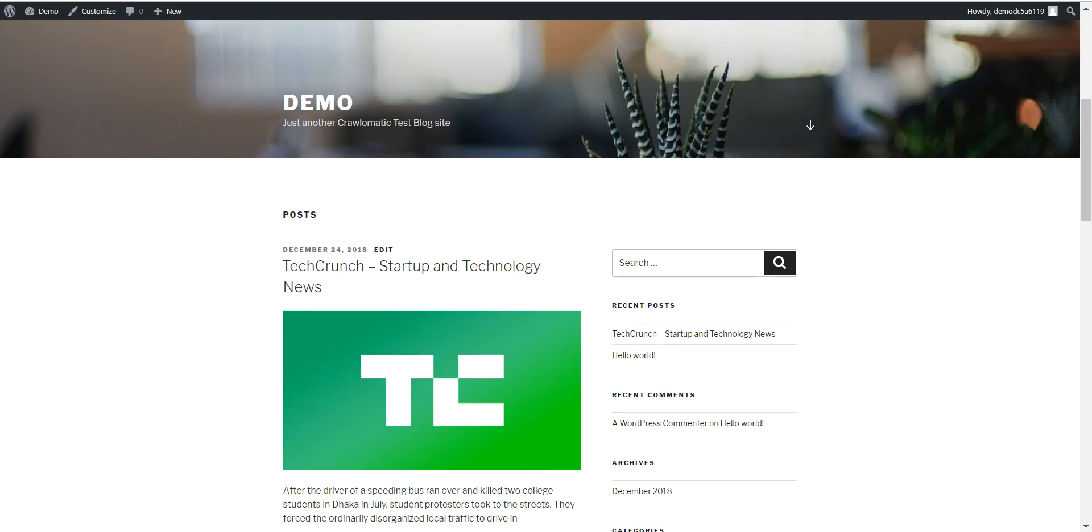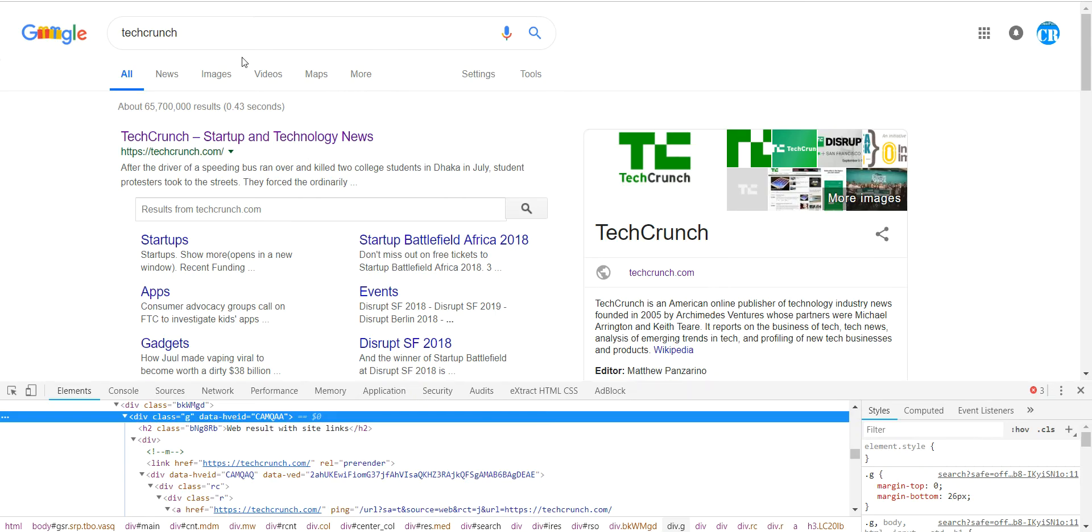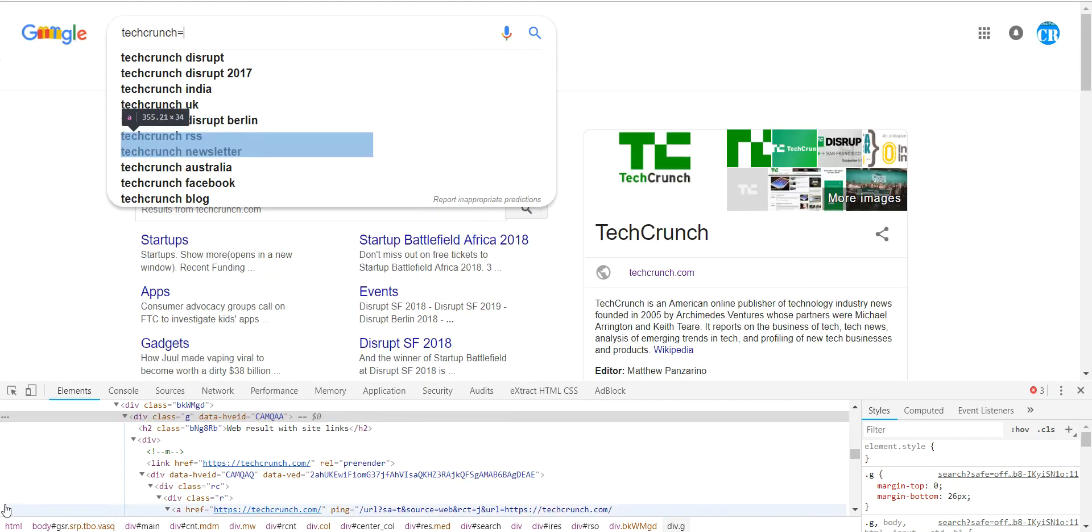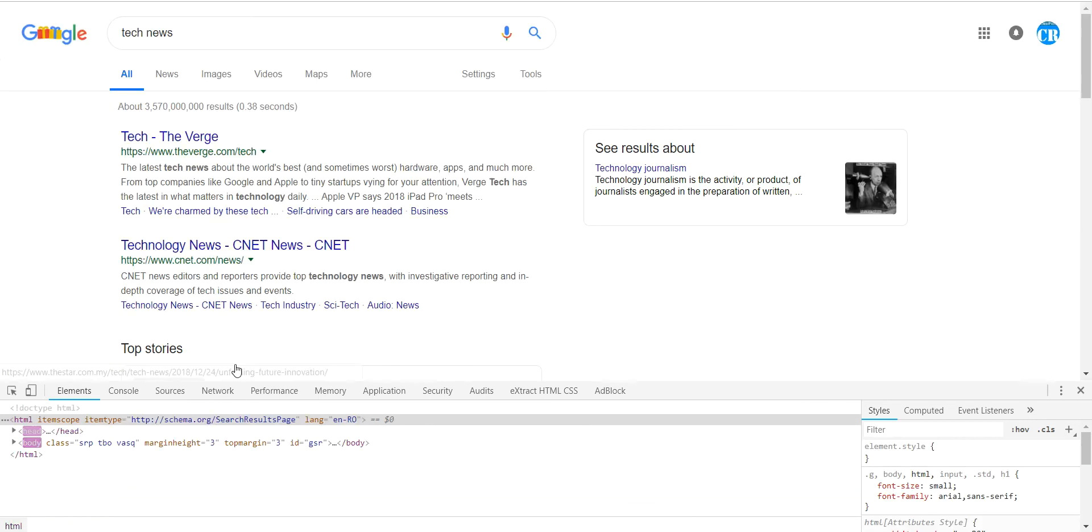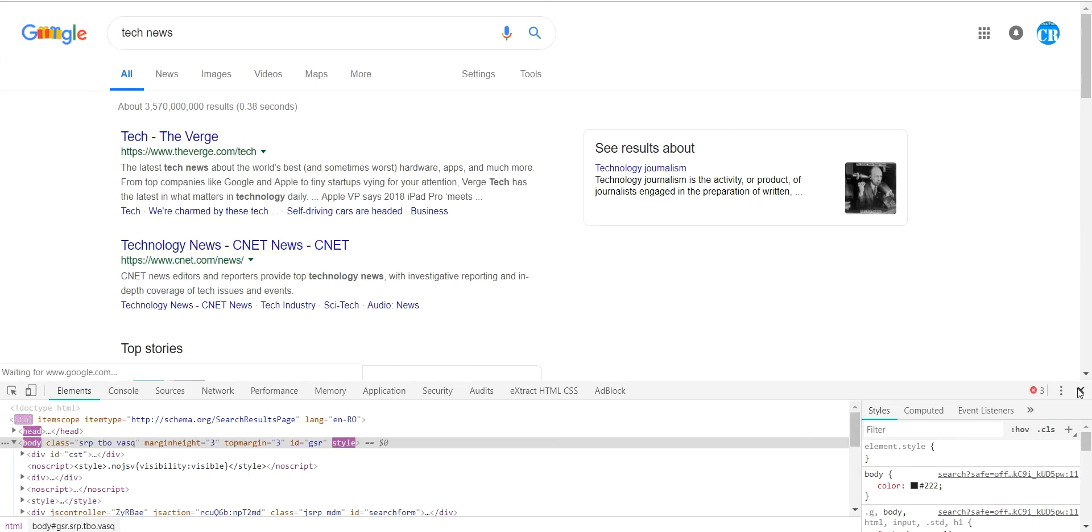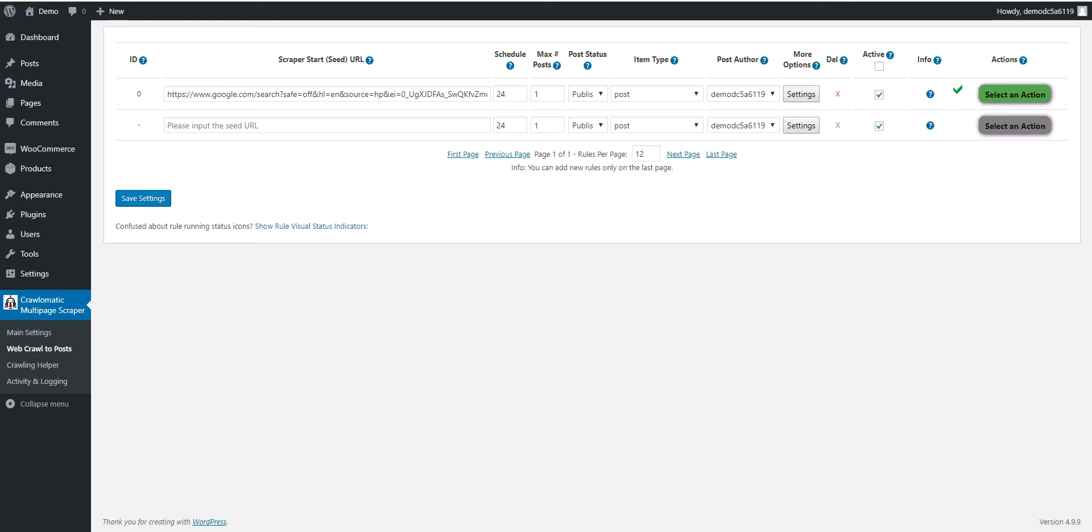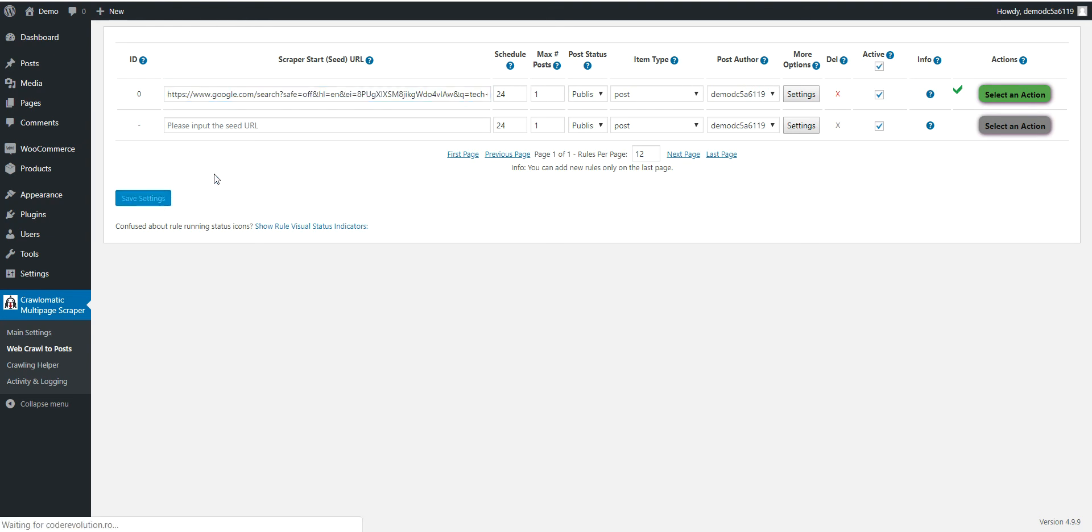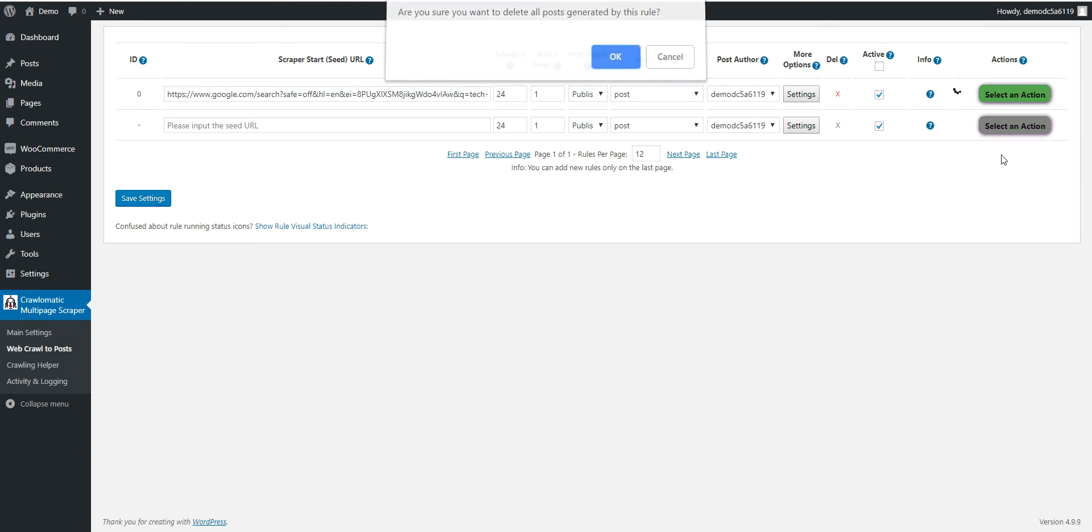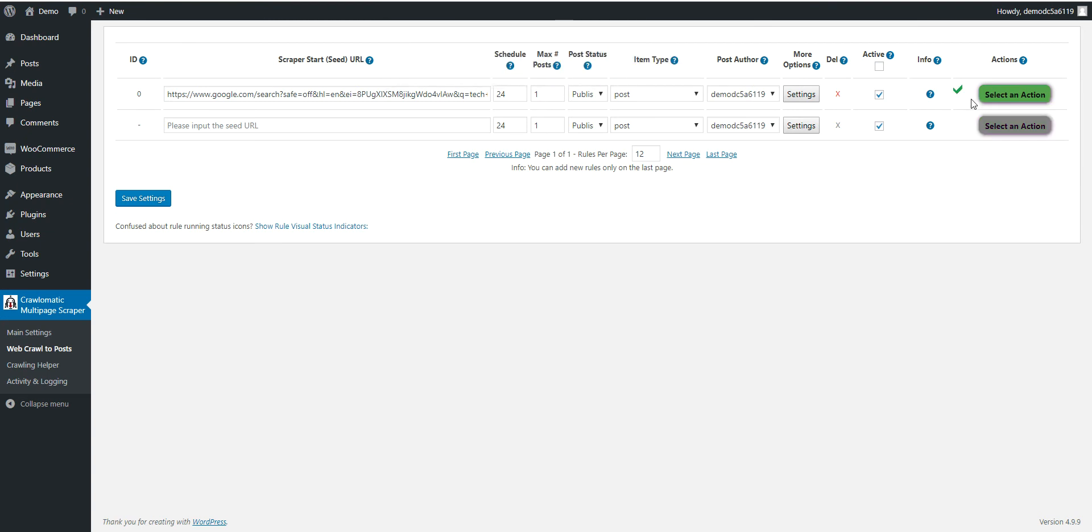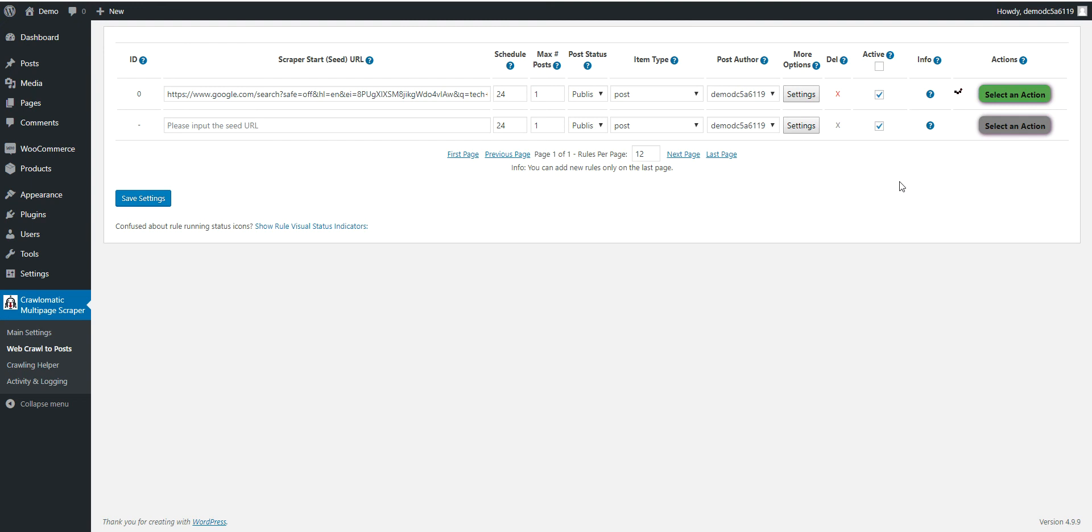Now let's go ahead and search for something else. Let's say TechNews to stay in the domain. Simply copy the URL for the TechNews search, paste it here, save settings. Let's delete a post imported by the TechCrunch search and re-import posts.